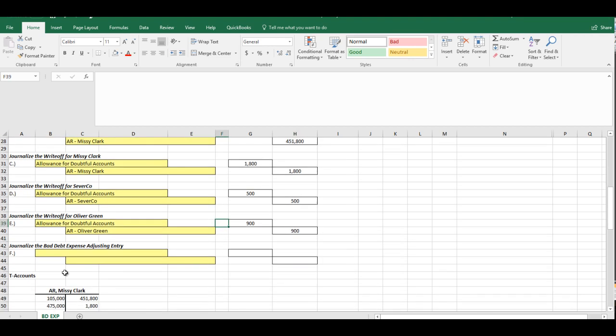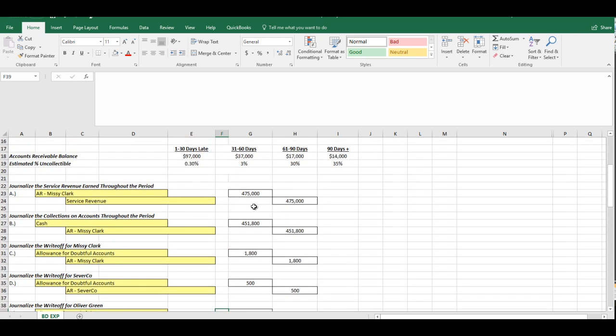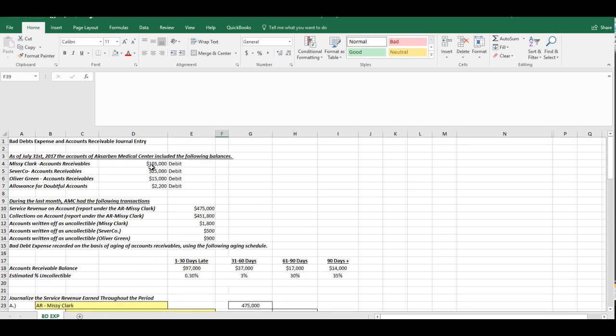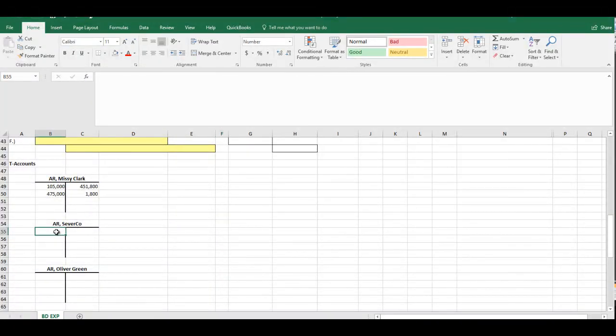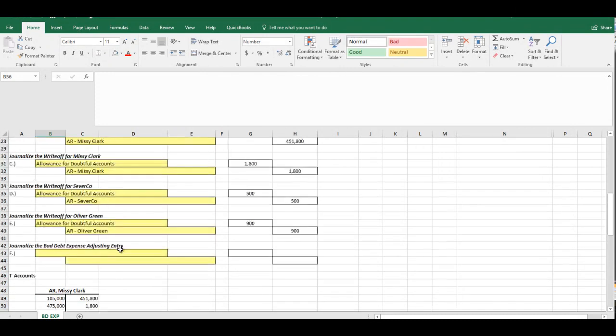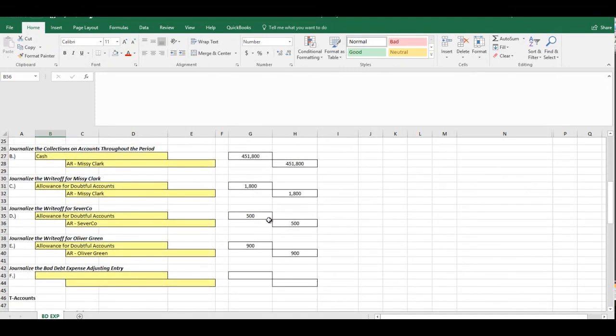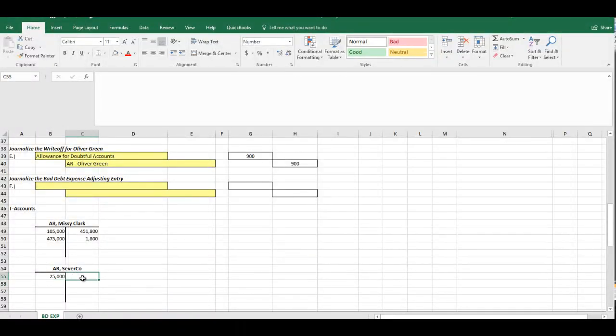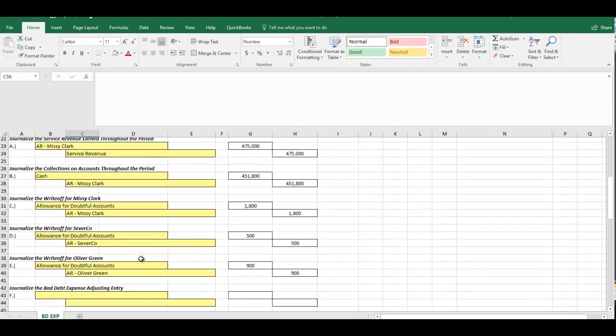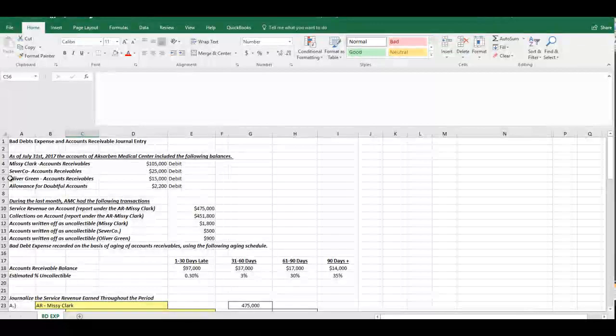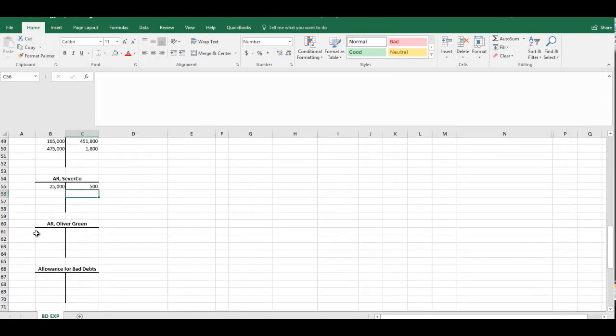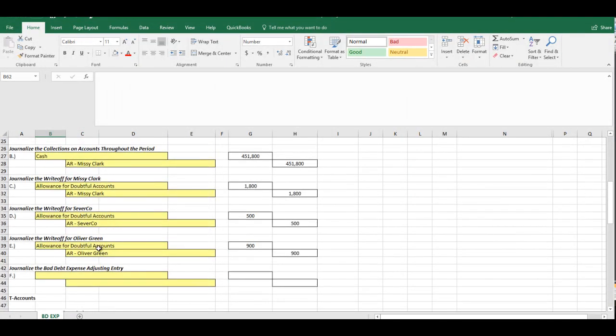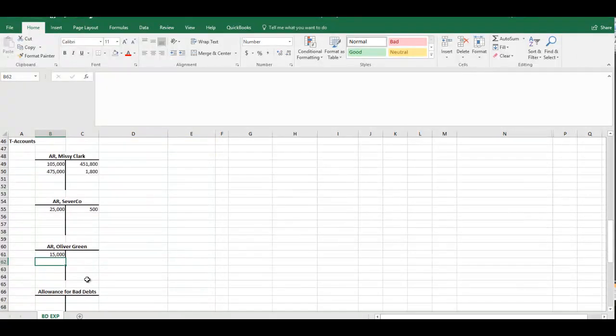So now the last journal entry is to record the bad debt expense adjusting entry. Now this is actually the more complicated out of this group. And before we can do anything with this, we certainly have to know what our Allowance for Doubtful Accounts balance is. But let's go ahead and take all of the accounts and let's update the T-accounts for everything. So I think we did Missy Clark already. Severco, we're going to do $25,000 debit. And the only thing we had there was a $500 write-off. Oliver Green had a $15,000 debit. And we credited that for $900. Just want to make sure I'm not missing any accounts here.